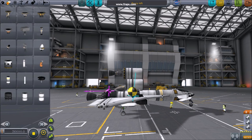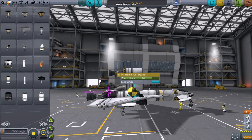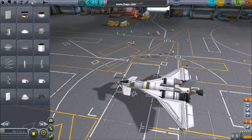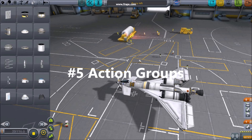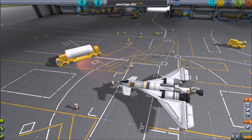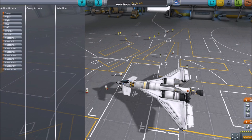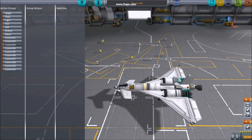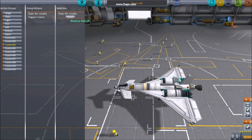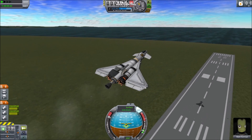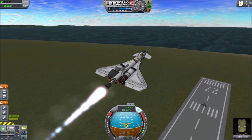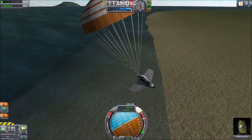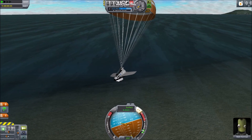Adjusting an engine's thrust can be handy for radical designs to line up your center of thrust and center of mass. Number five: action groups. Using the tools button at the top, you can set the number keys to do any number of functions on various parts — turning off or toggling engines, toggling intakes, activating parachutes, docking ports, and decouplers. Creating action groups improves usability and saves lives.